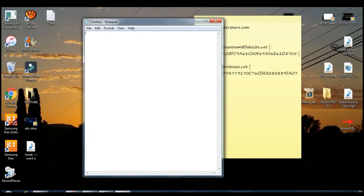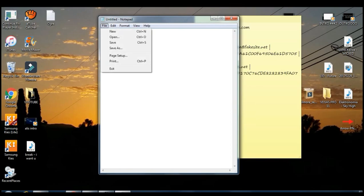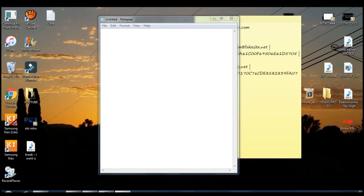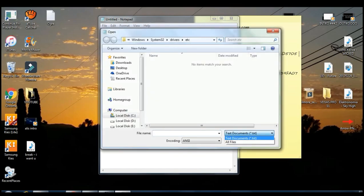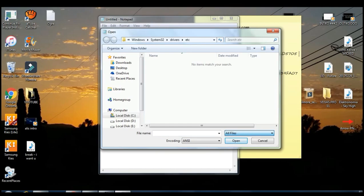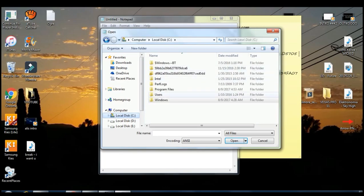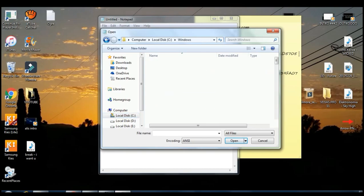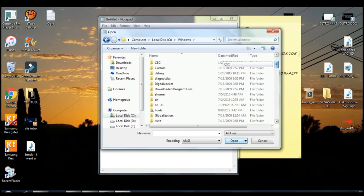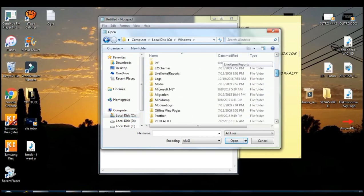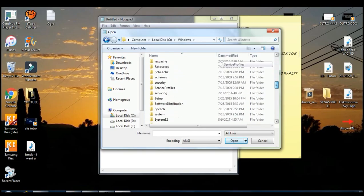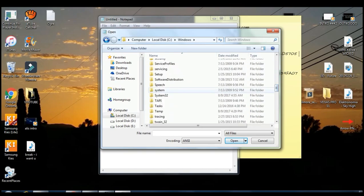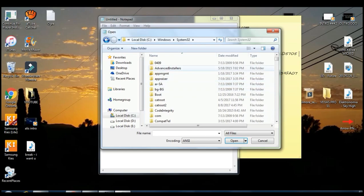Once you open this you want to go to File right here on top and click Open. Once you open this you want to click all files. Then you have to go to local disk C and then you want to go to Windows. You want to find System 32, that's right here System 32.